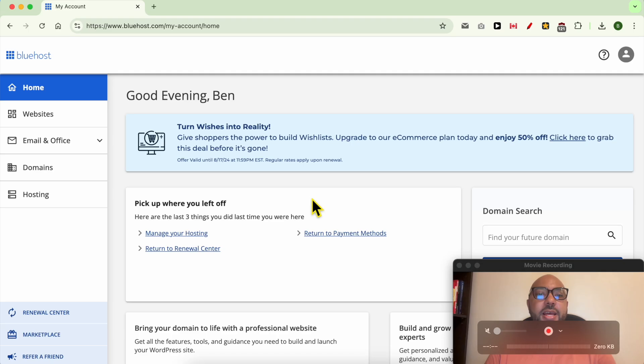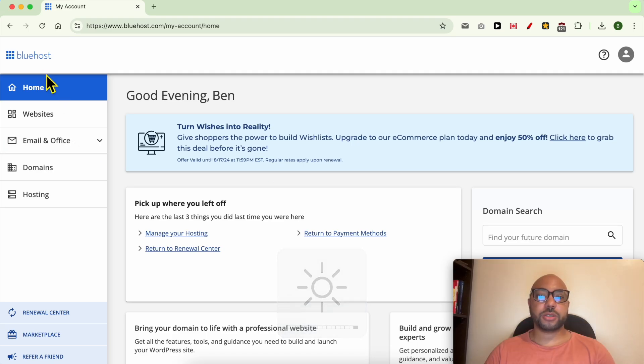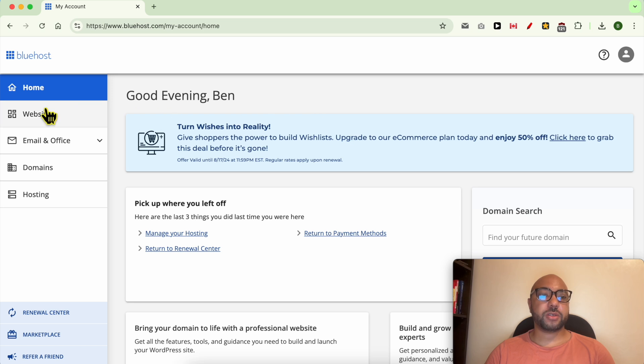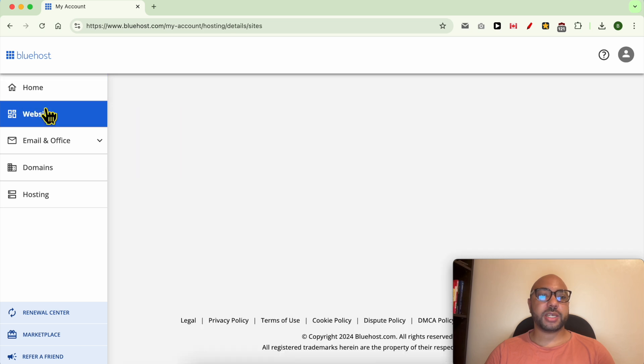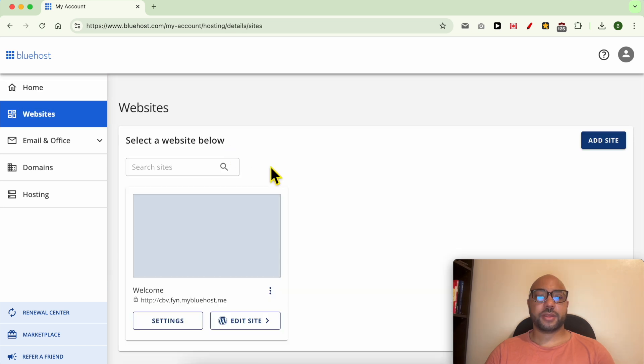Hey everyone, welcome to Ben's Experience. In this video I will show you how to redirect a domain to another domain in Bluehost. I'm now inside my Bluehost account and to redirect your domain first go to Websites, then click on Settings under your website.